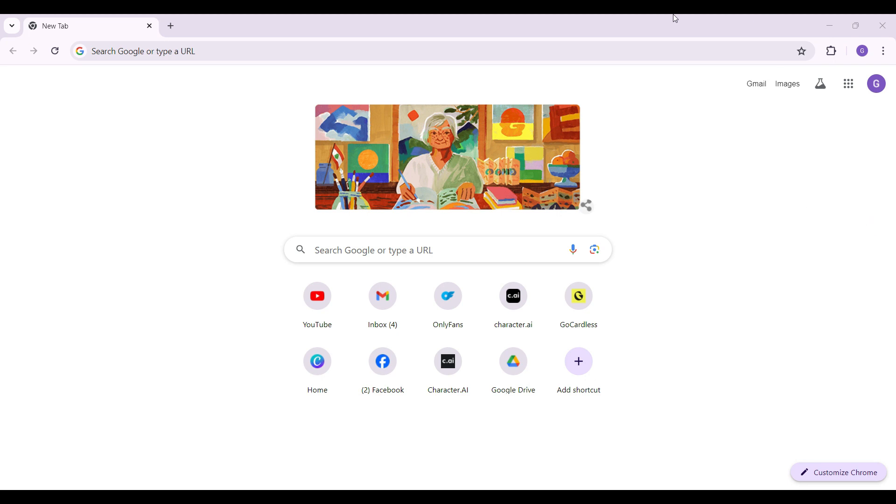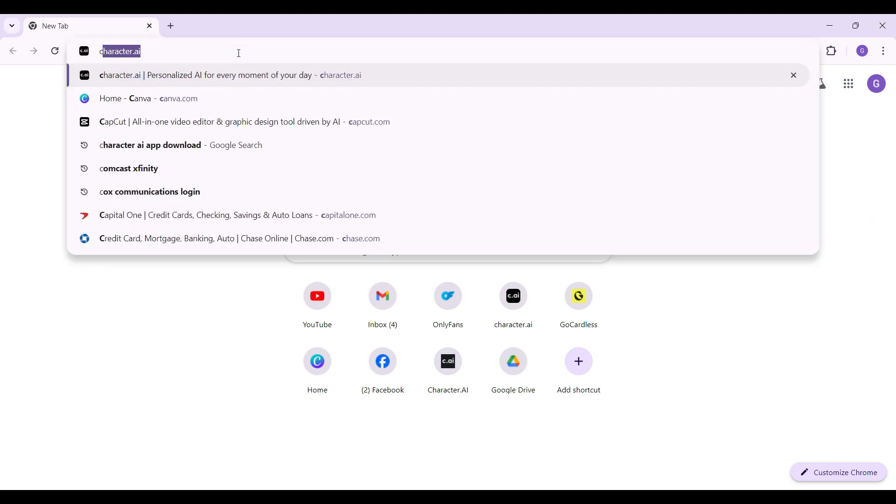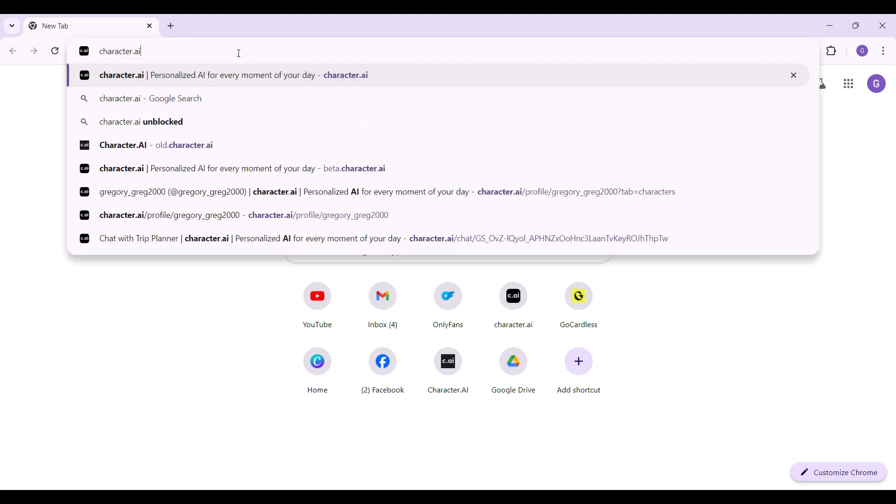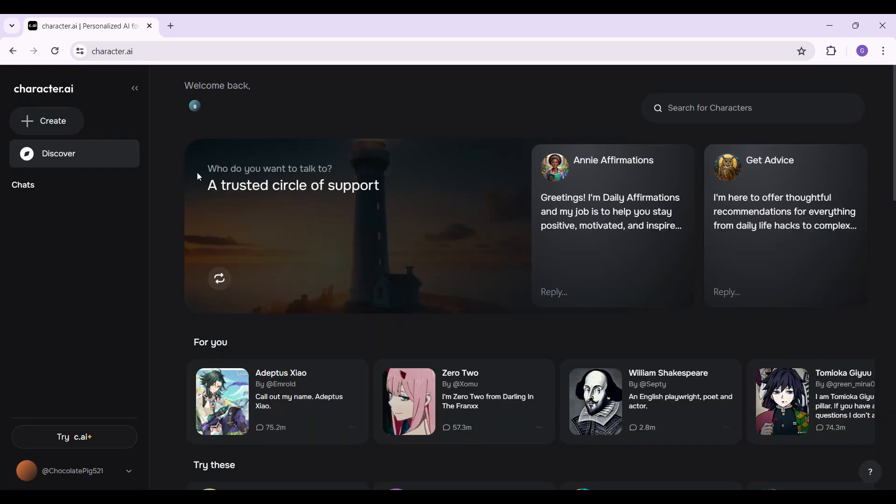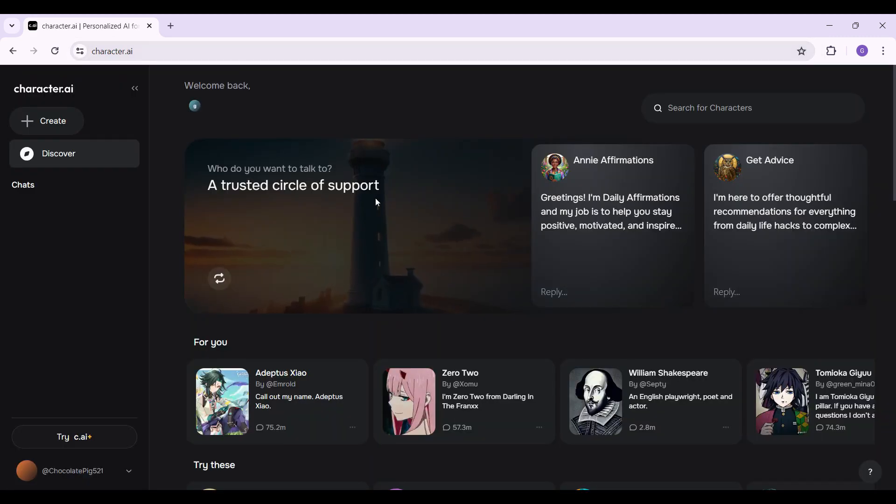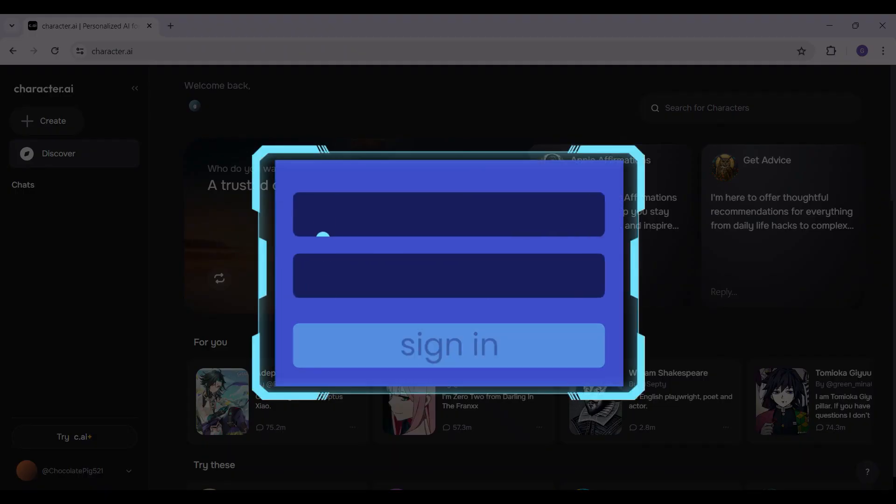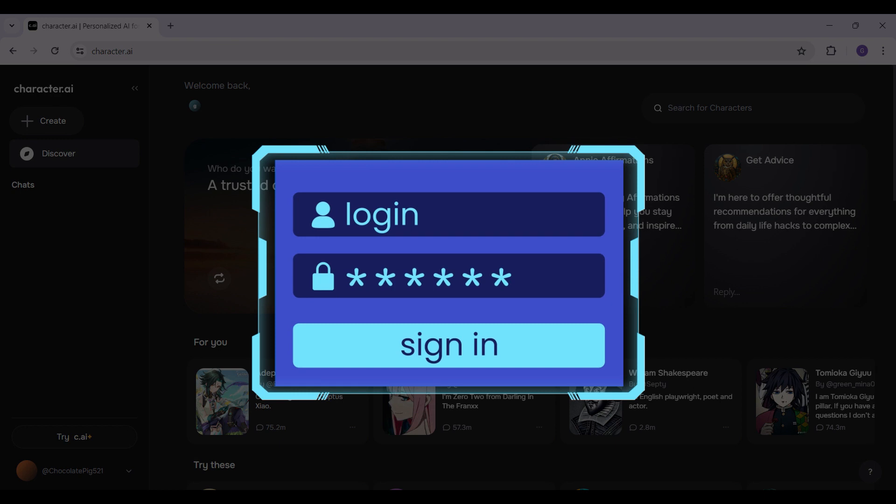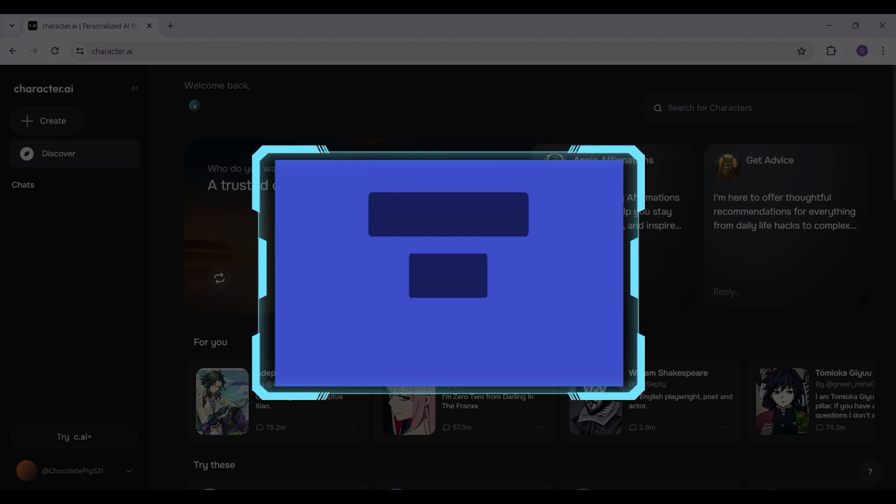On any browser of your choice, simply type Character.ai and hit enter right now. As you can see, I have already logged into my account. In case you have not logged in, do log in right now.